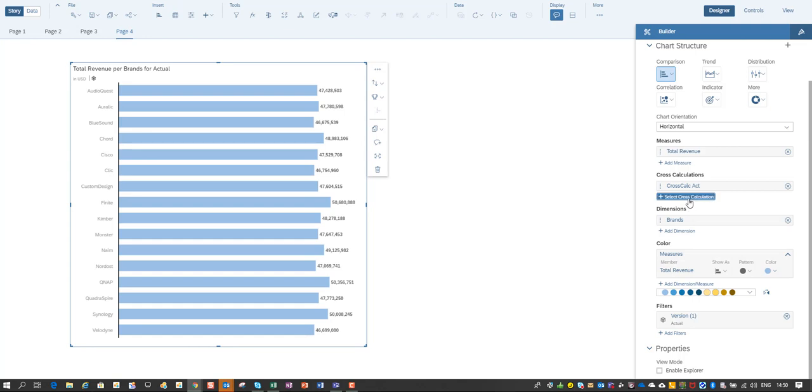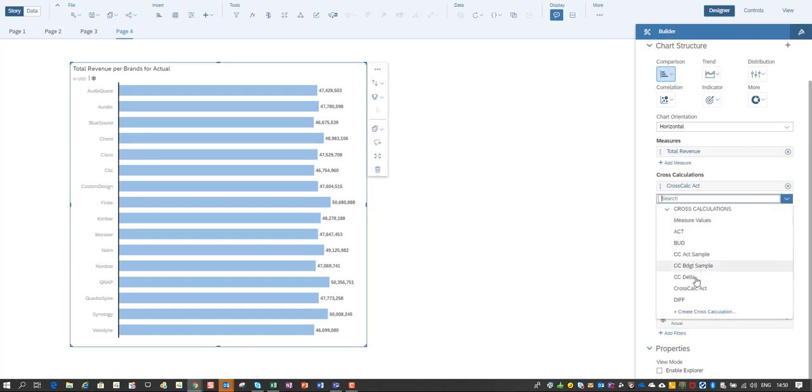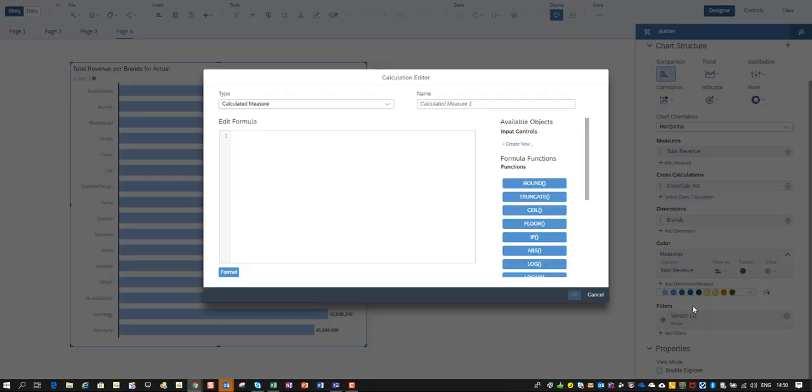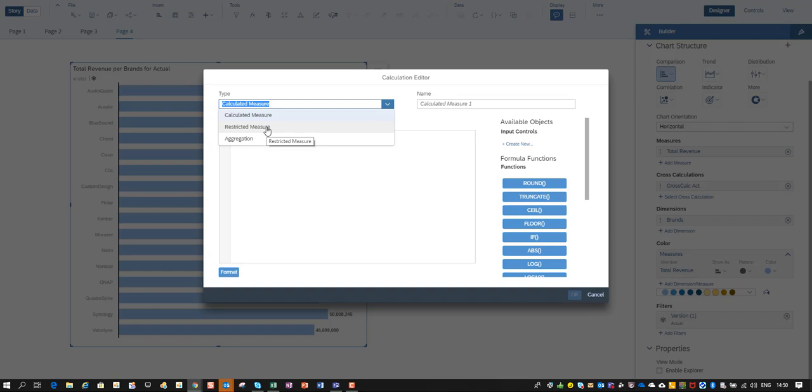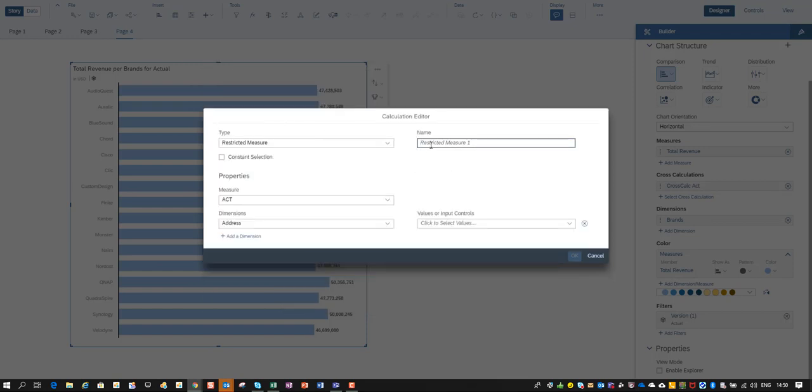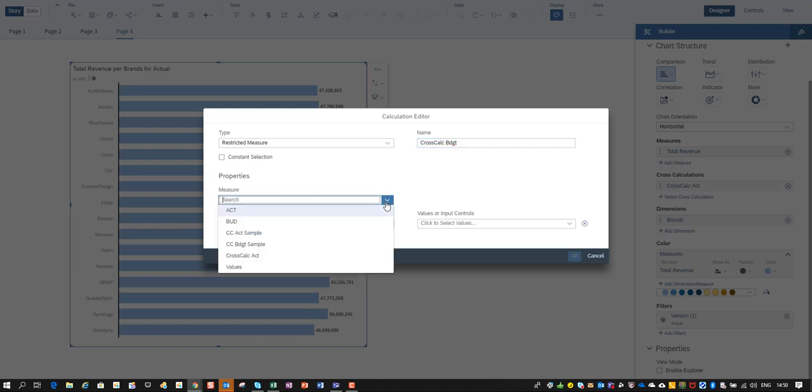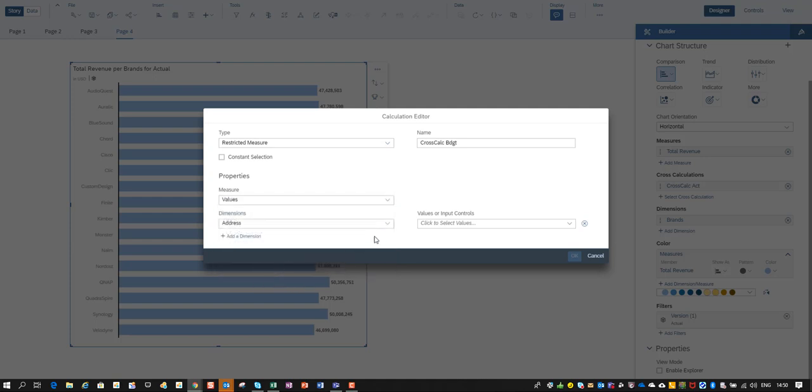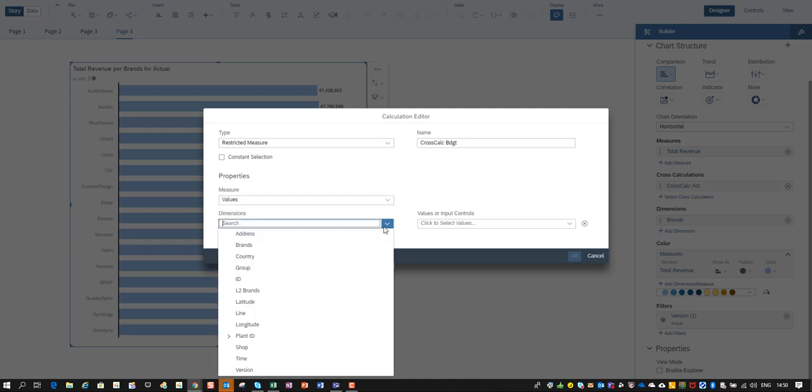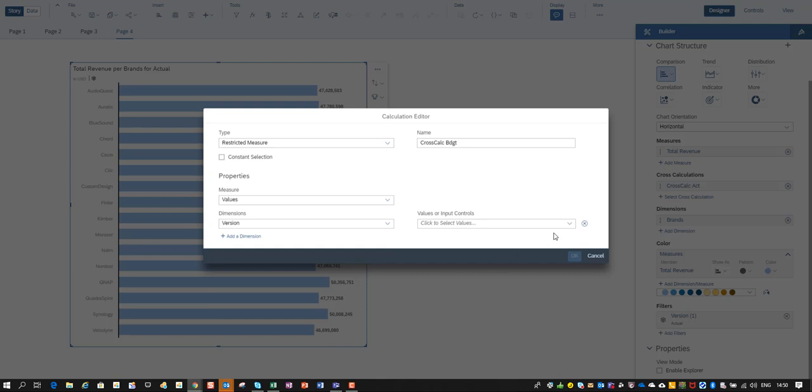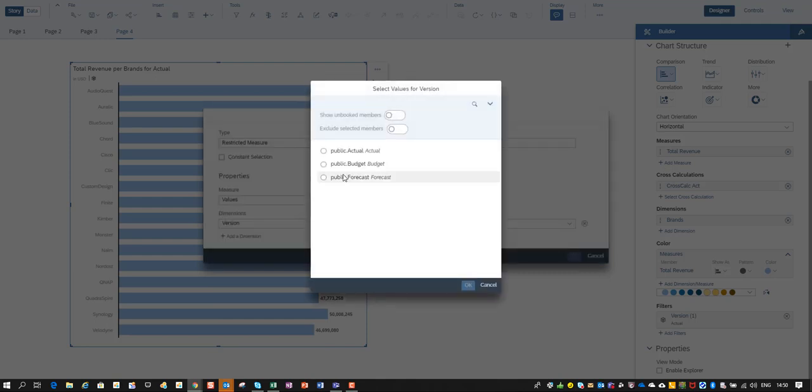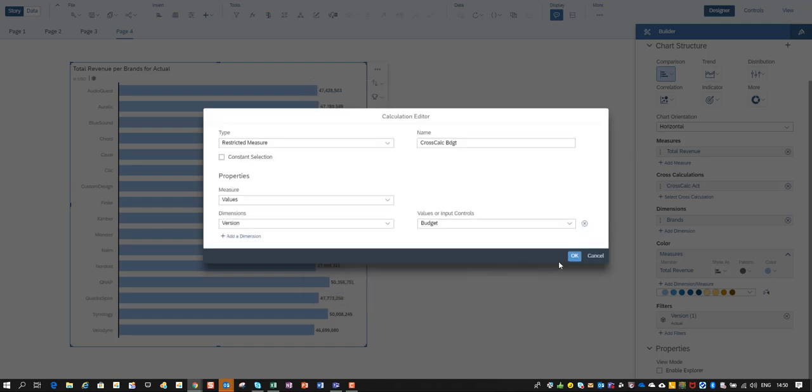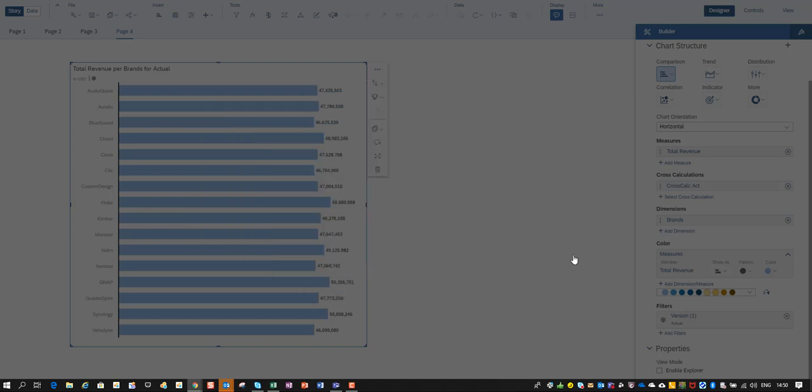Now I'm going to create a second one, again a restricted measure and I'm going to call this one cross calc budget. Again I choose this measure to all values and important I now use as version I restrict that one to my budget number and I define that one too.